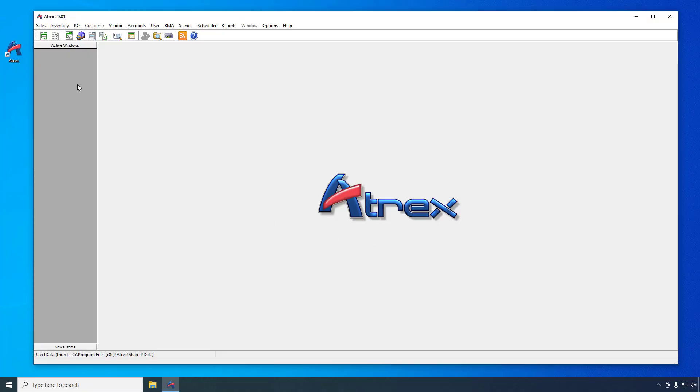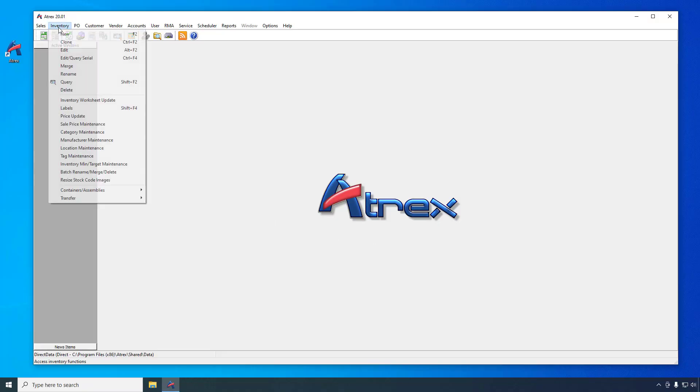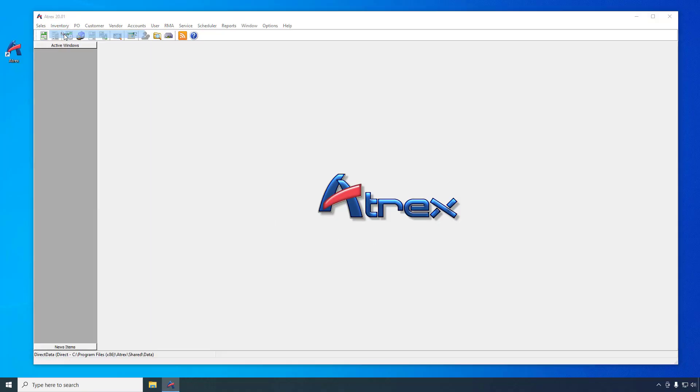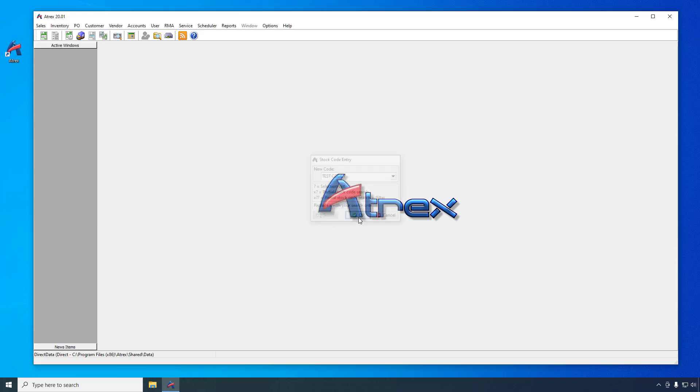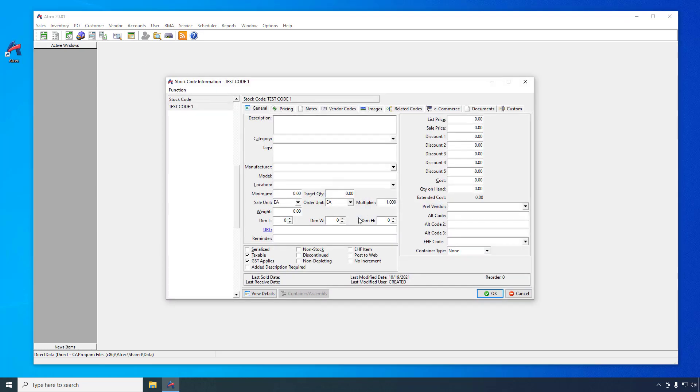Let's create a couple of products to sell. Test code 1 and test code 2. Select new from the inventory menu. We'll create test code 1 first. For now just enter the description and the sale price.